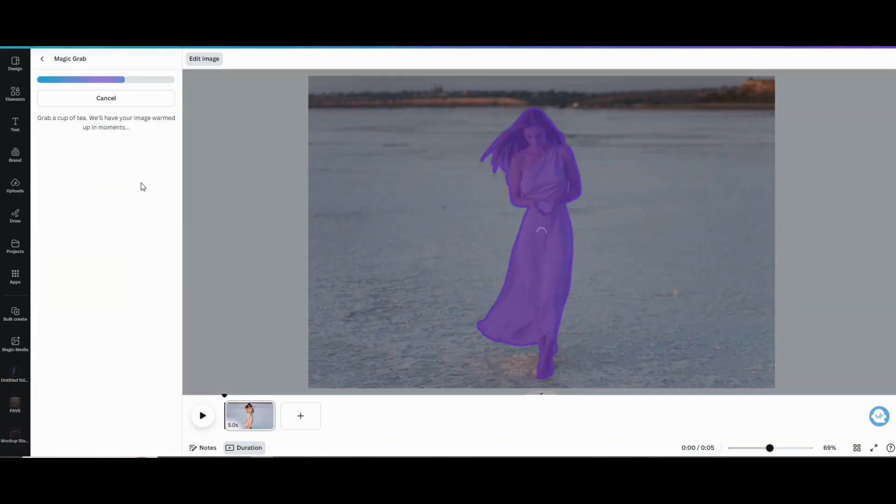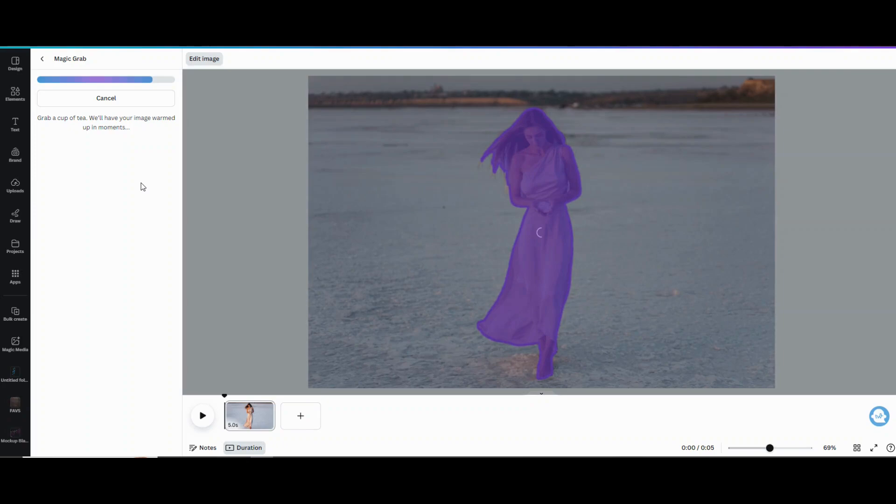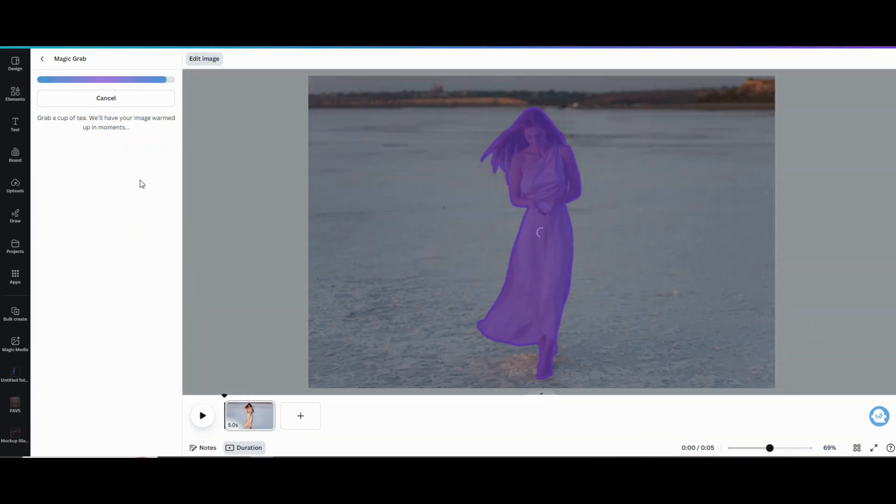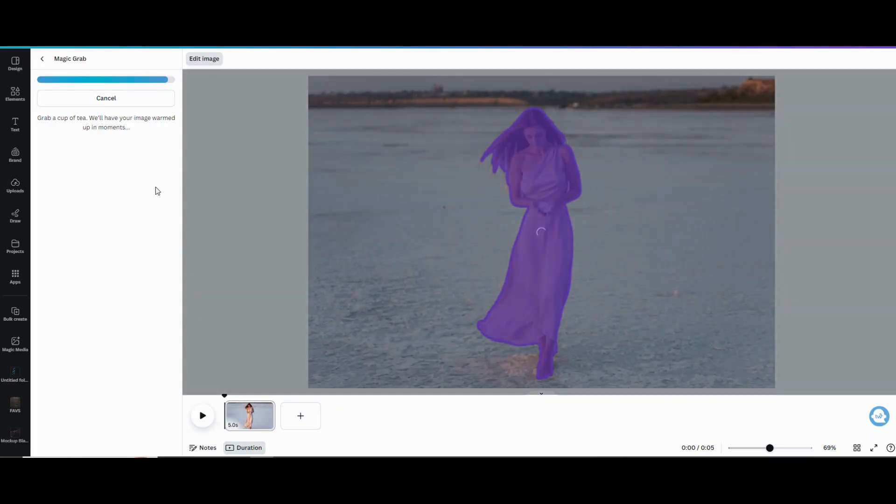So you can see I've clicked on her there and she's highlighted and it's processing. It takes a minute or so to process but what that's going to do is remove her from the background to create basically two separate layers that you can work with, and then you're going to upload the wings and slip them between those two layers.